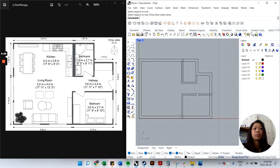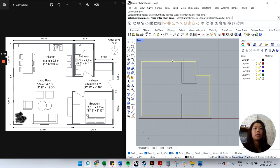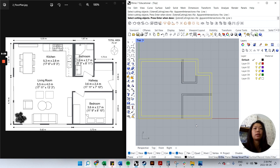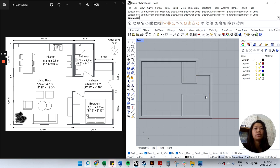Now I want to trim some of these walls. Type 'trim'. Select the cutting objects — let's use the perimeter lines first. Hit Enter. It now says 'select object to trim', so I'll click this segment, this one, this one, and so on. Enter when done.